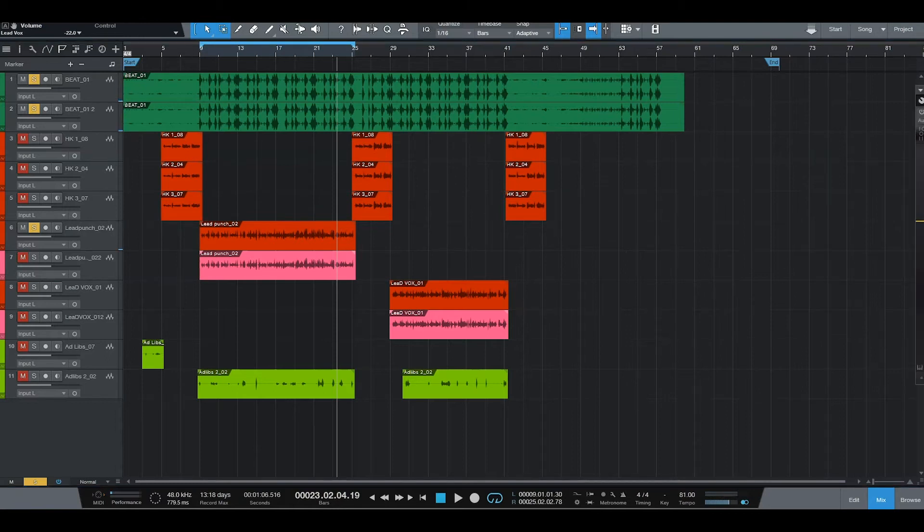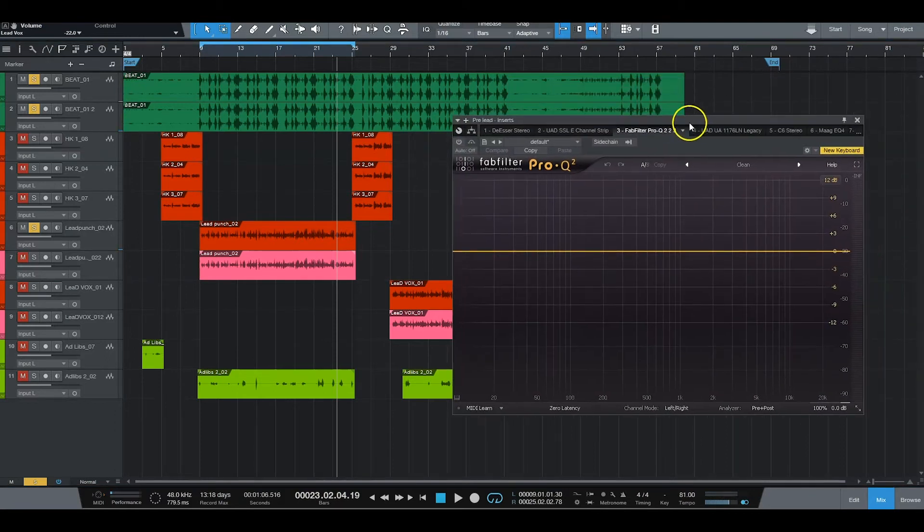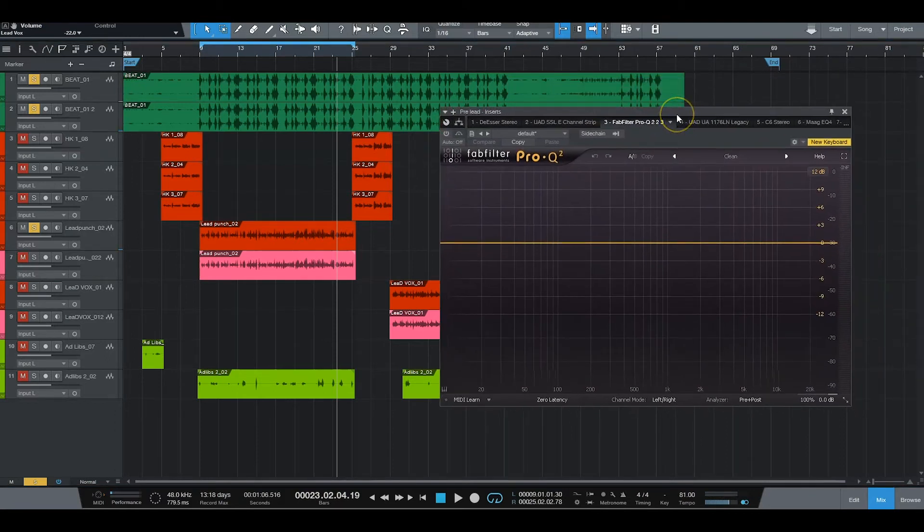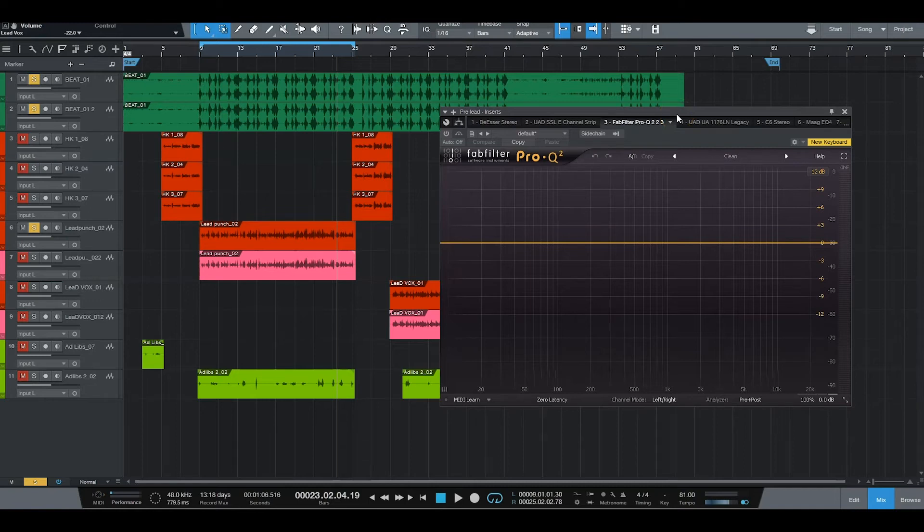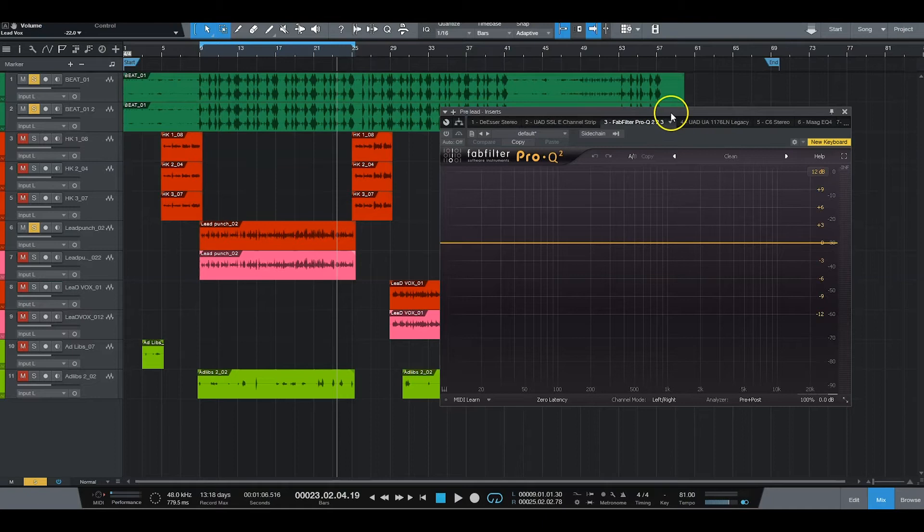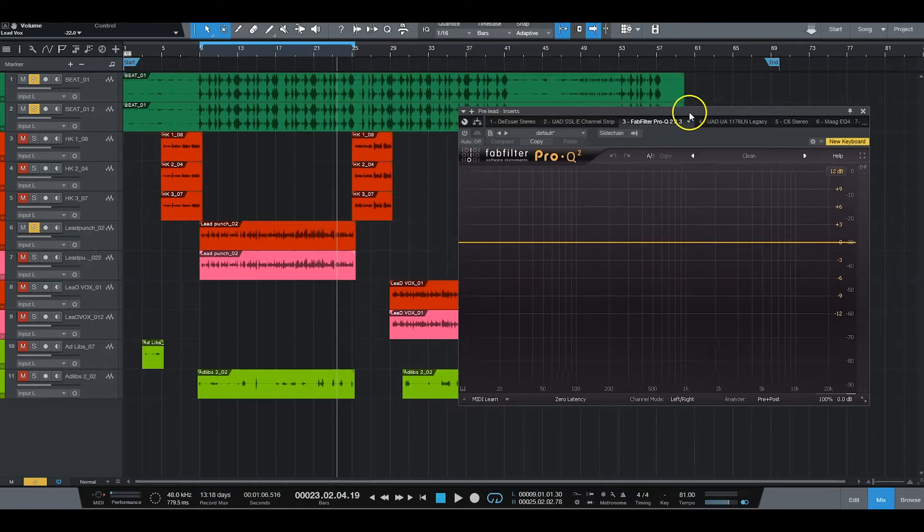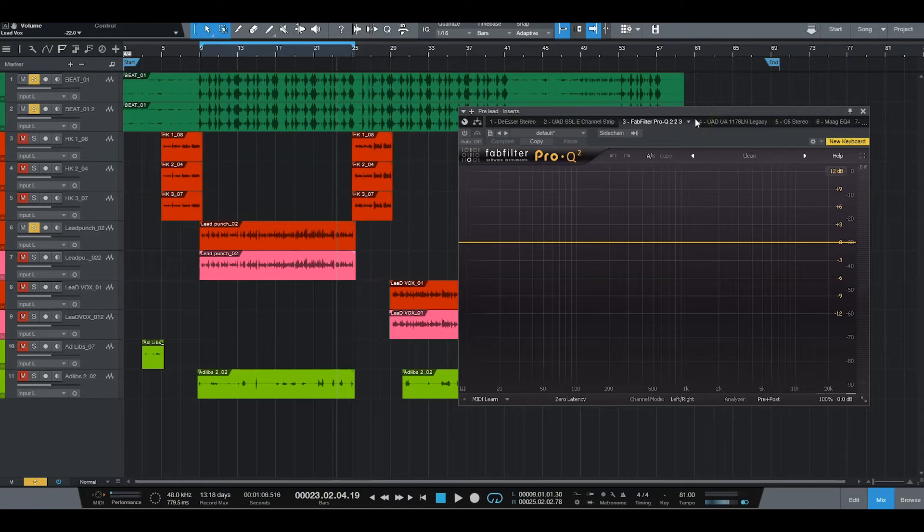Second plug-in I use in this chain, I go to EQ now. Like I said, I do a little kiss of compression then I come into my EQ. This is going to be a subtractive EQ.